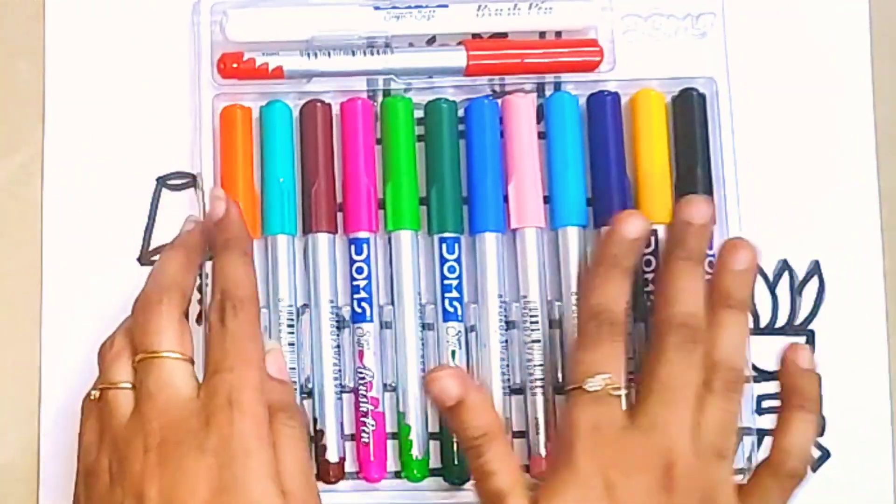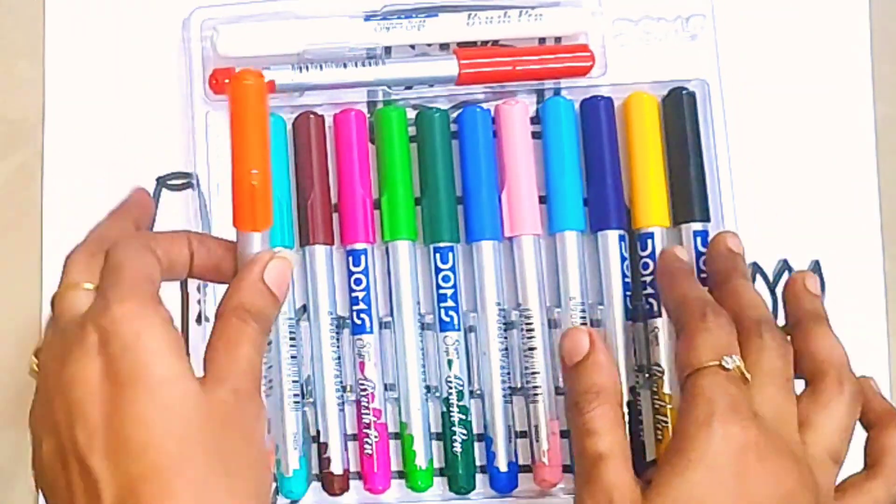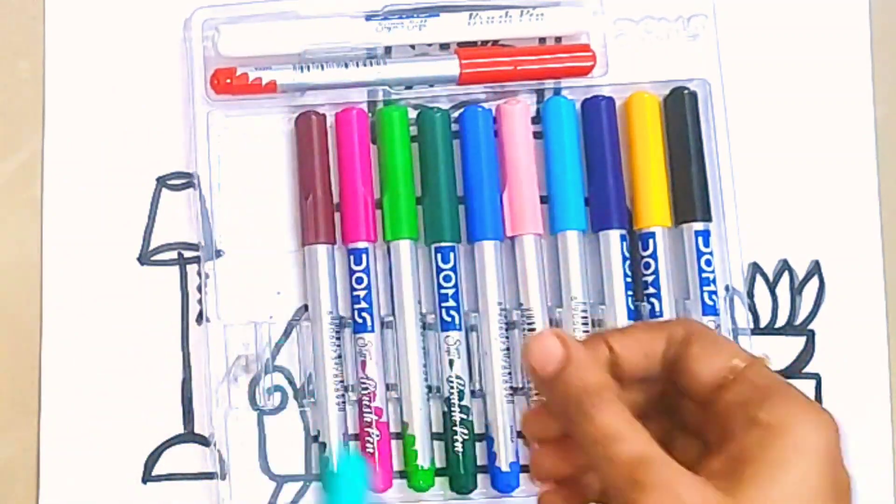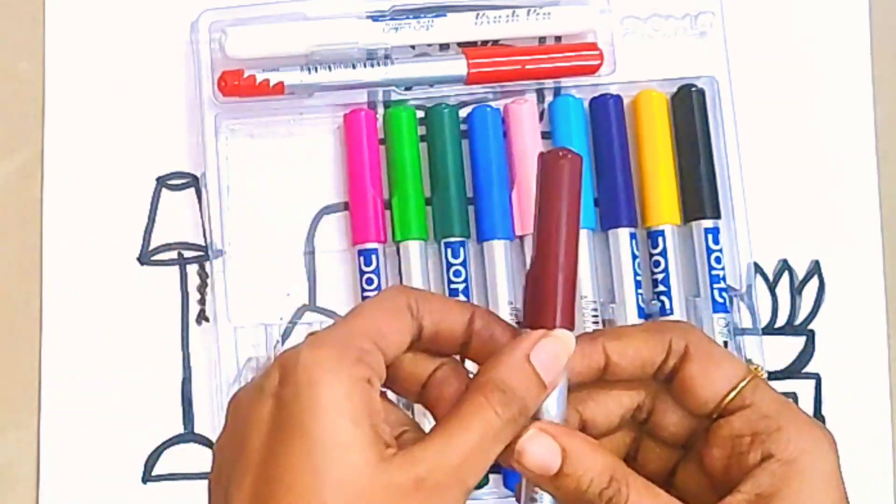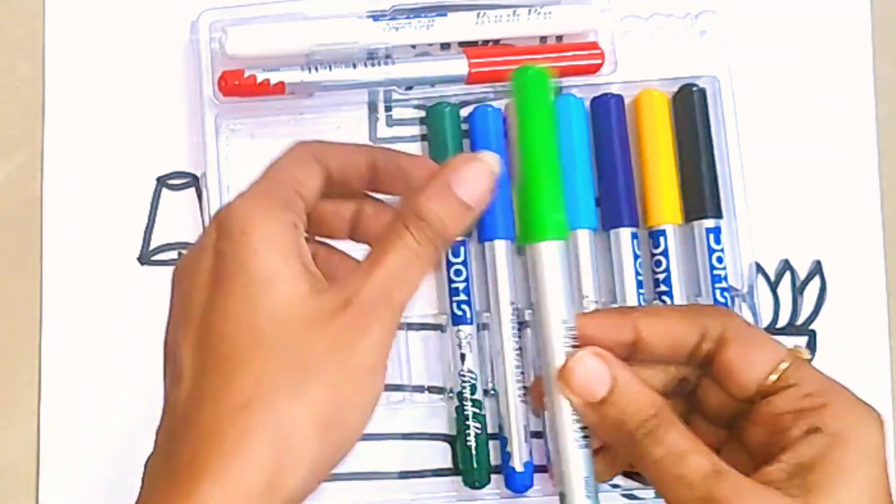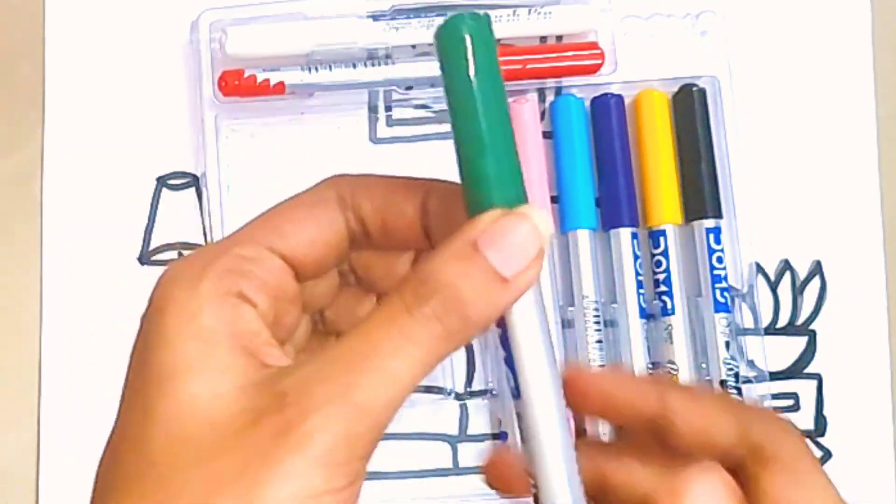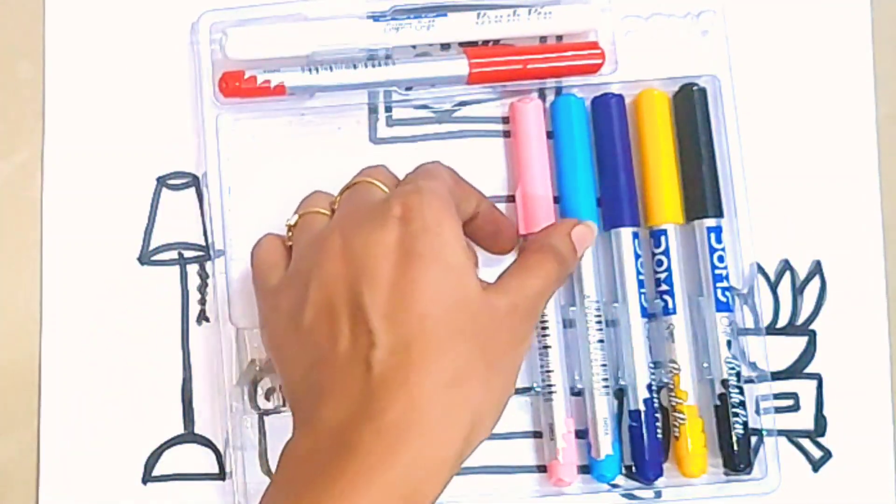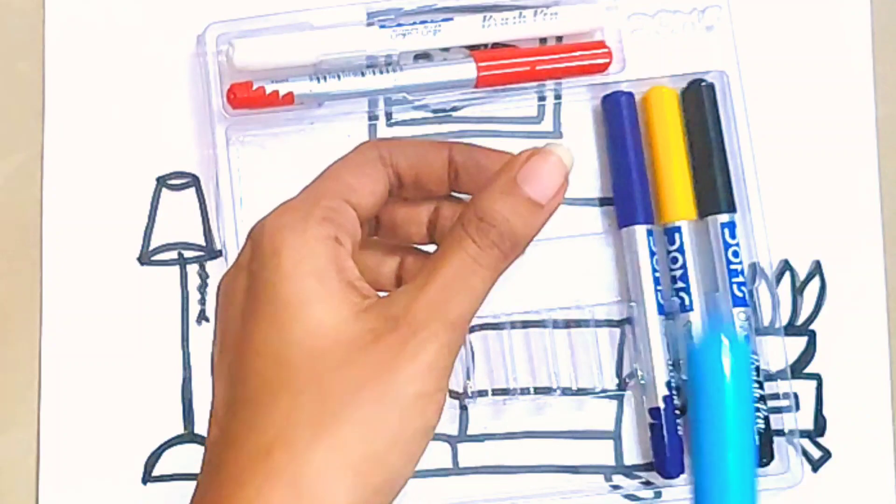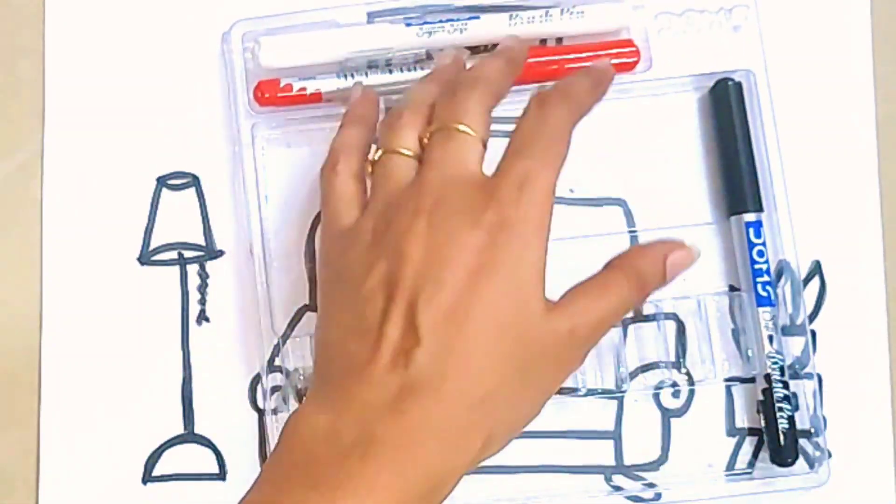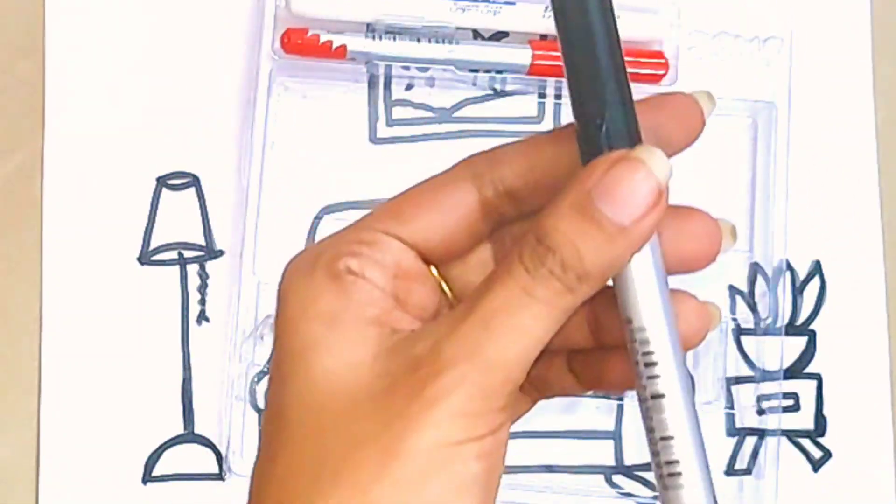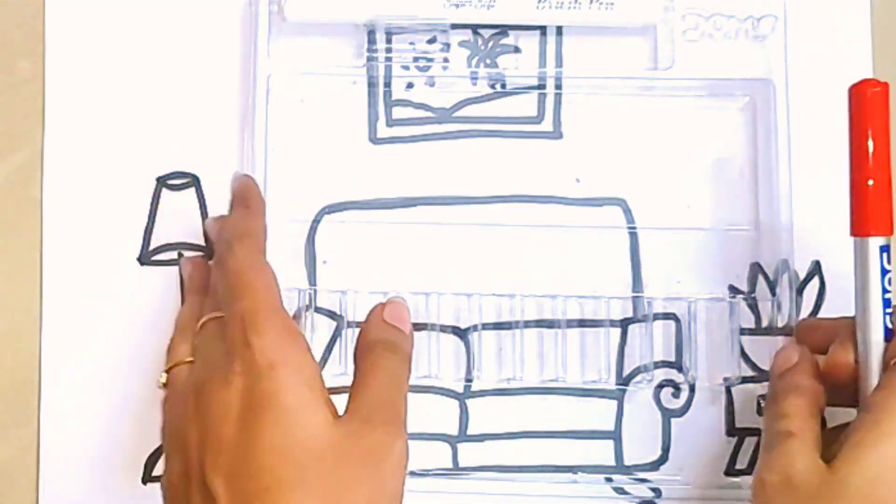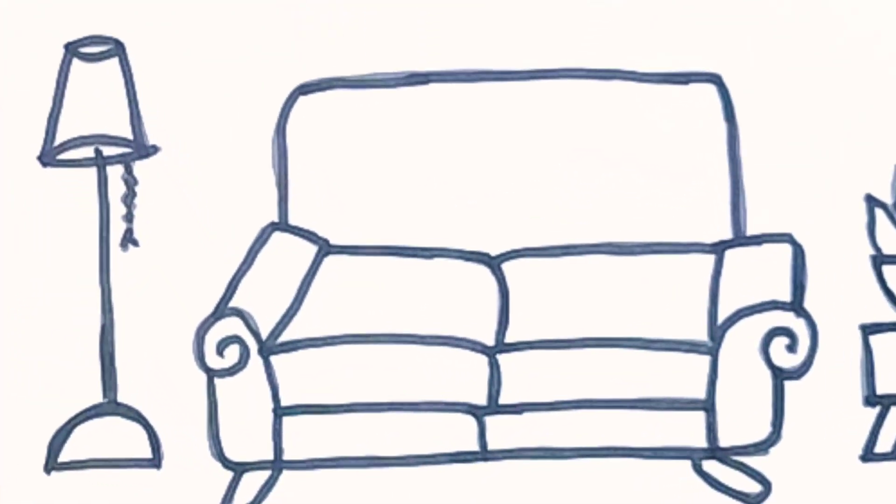Let's learn some colors: orange color, green color, brown color, pink color, light green color, dark green color, dark blue color, pink color, light blue color, violet color, yellow color, black color, and red color. Now it's coloring time.